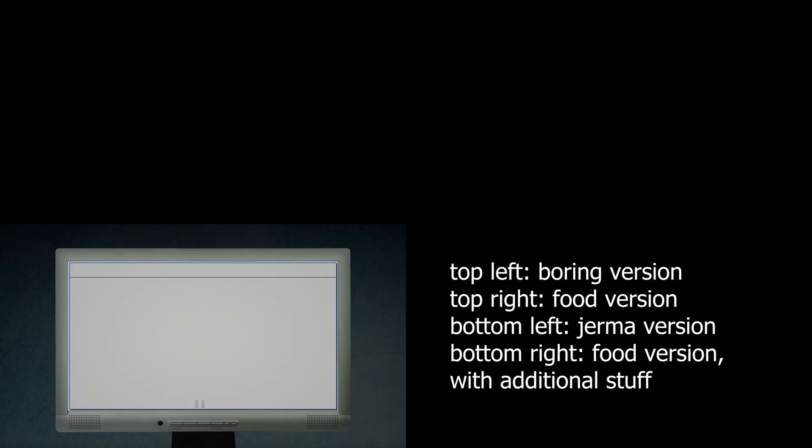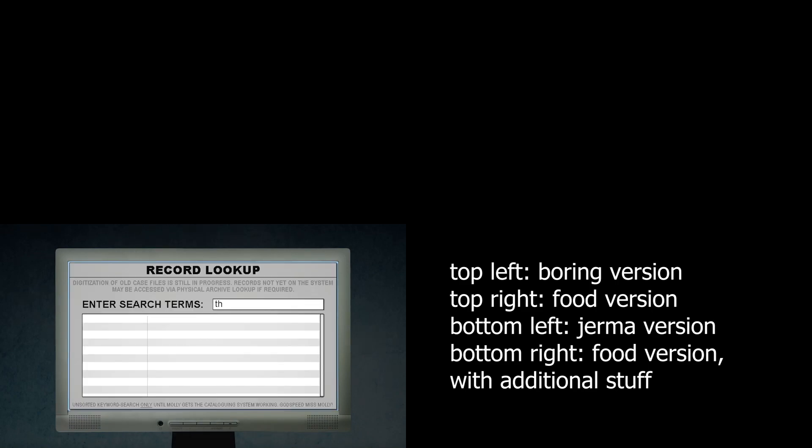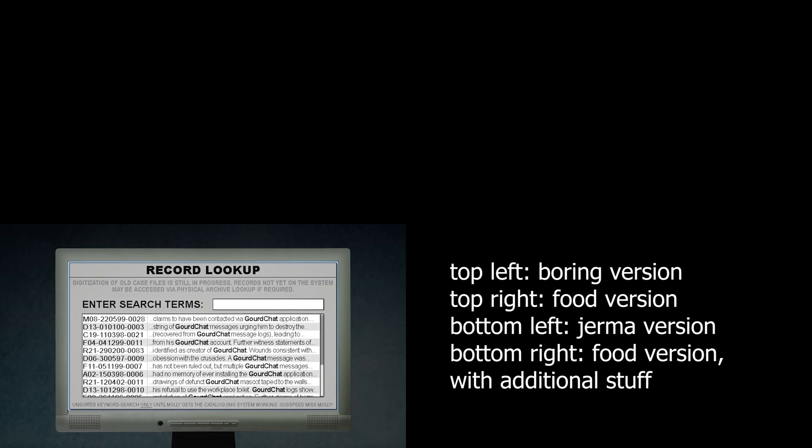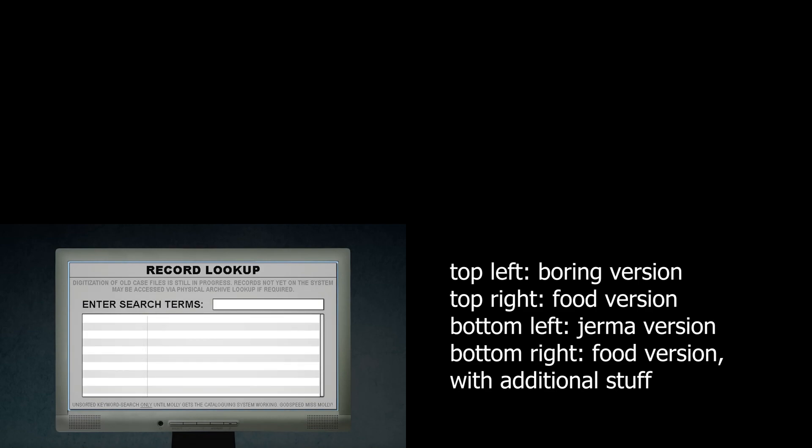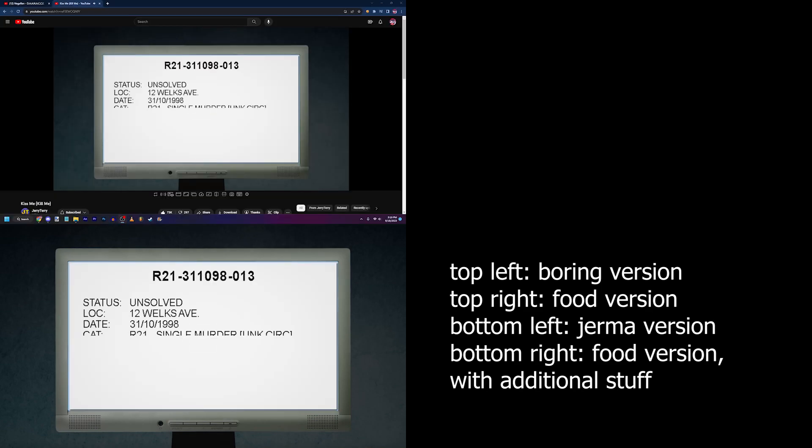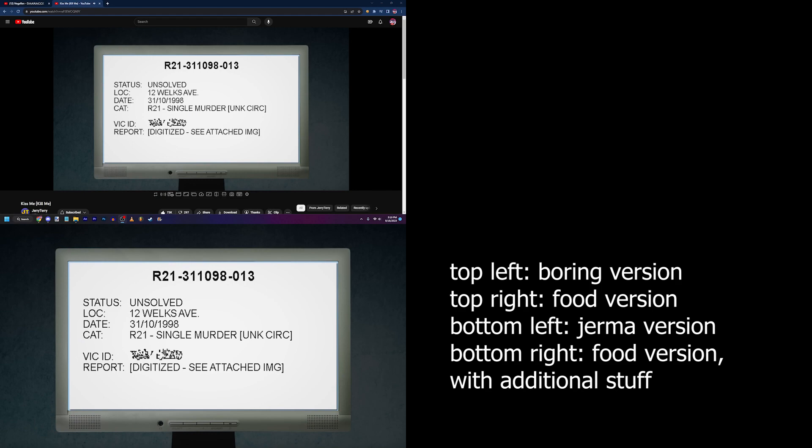All right, let's see what we got here. Oh my gosh, the records are here. All right, now I know what I got to look for. Oh yeah, we're in baby.